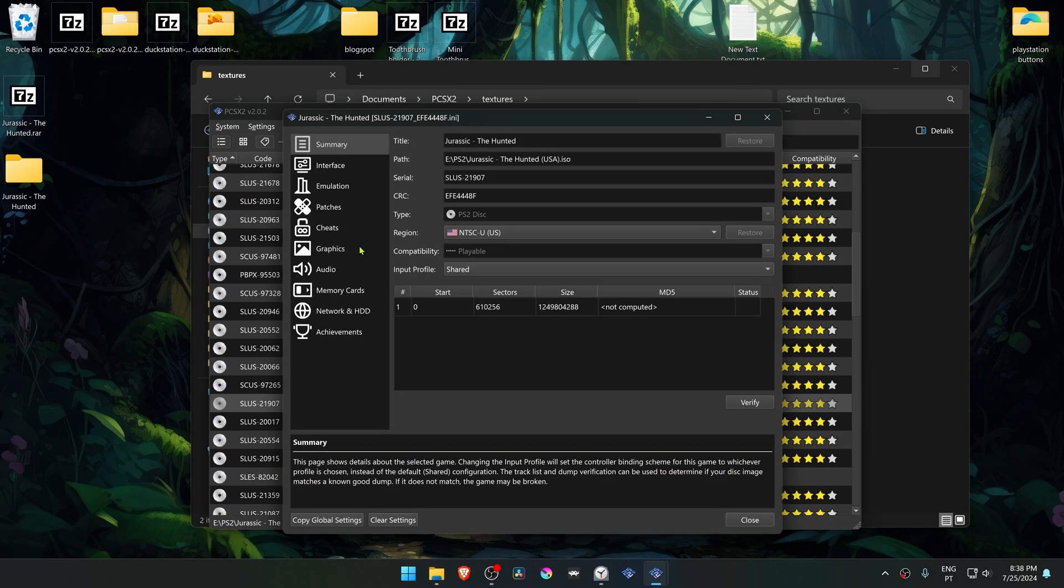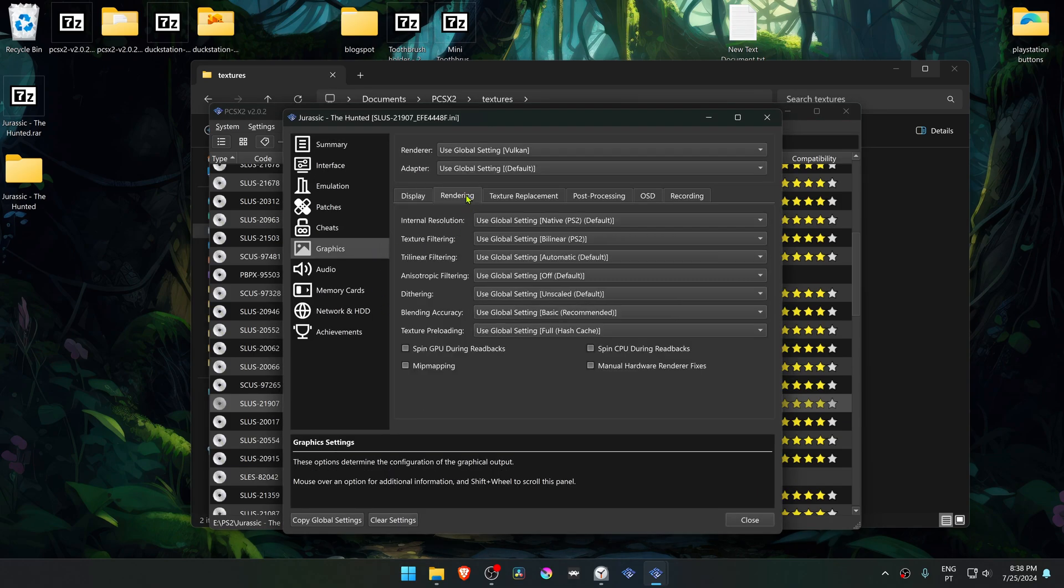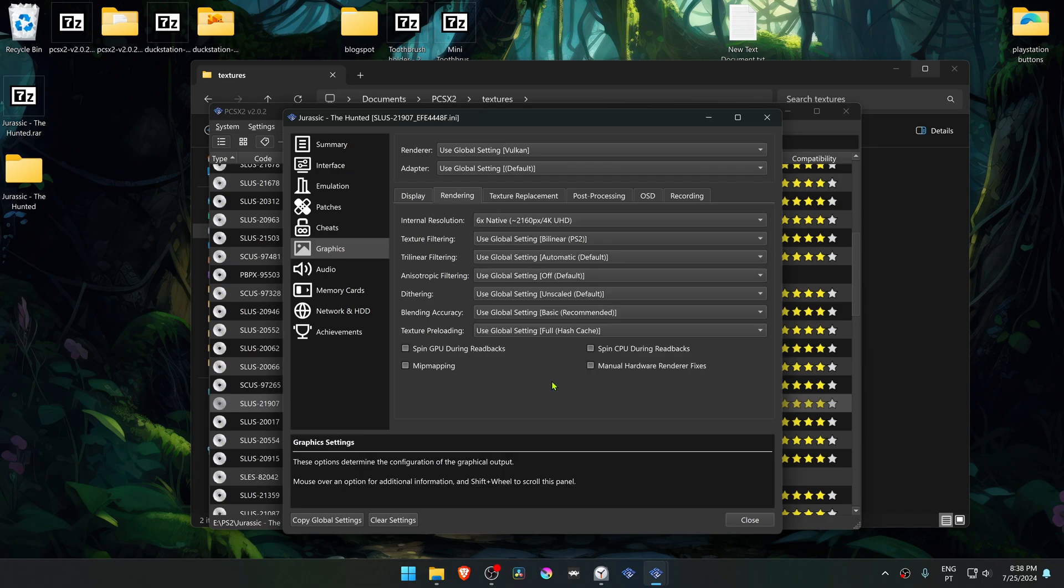Go to the graphics section or settings, then go to rendering. Change the internal resolution to a high resolution, or you won't notice much of a difference in the HD textures.